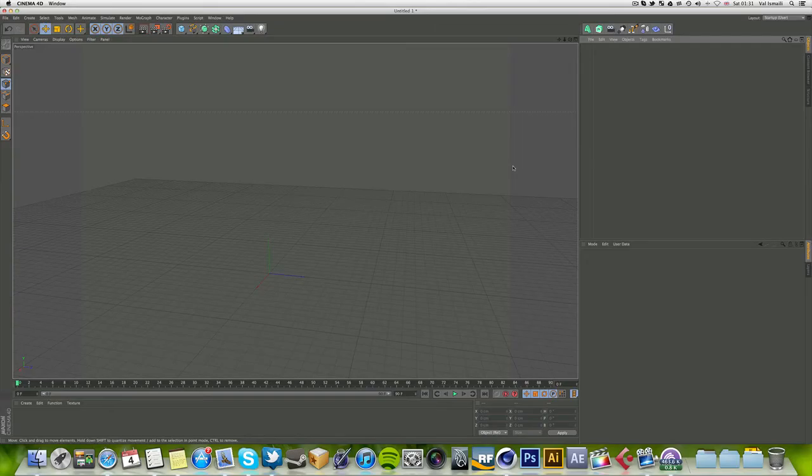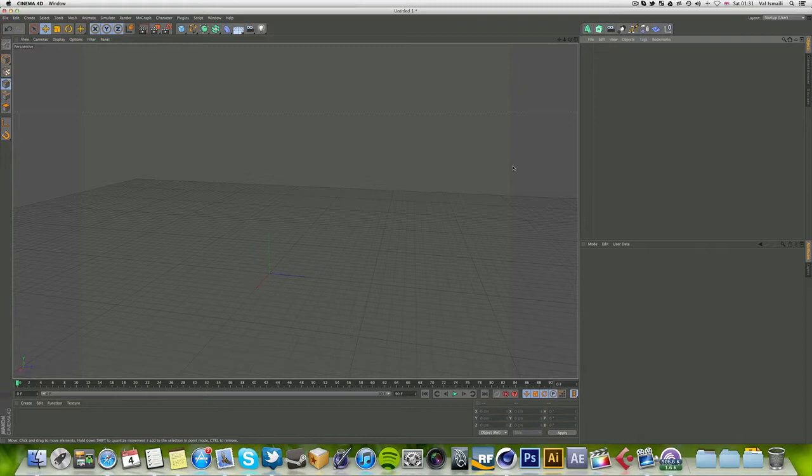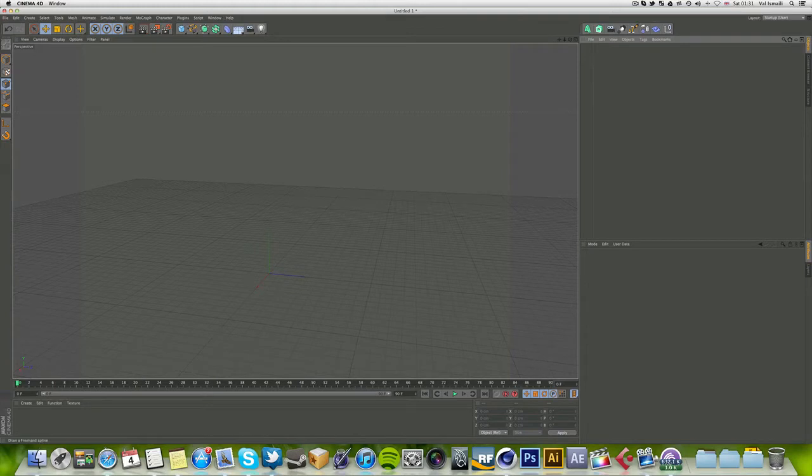What's up guys, this is Val with another video in the Cinema 4D modeling series. Today we're going to cover the cloner object—just go over a few quick tips and explain what the object does.